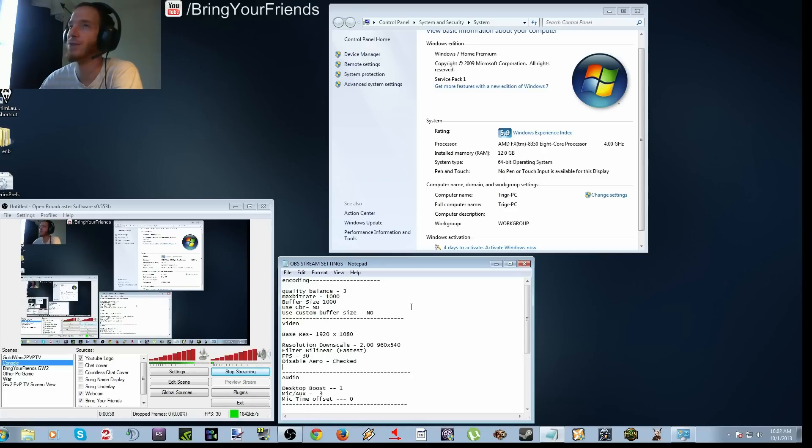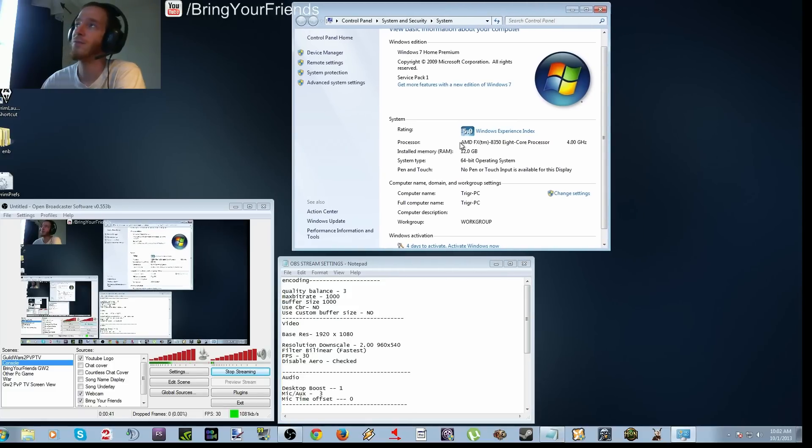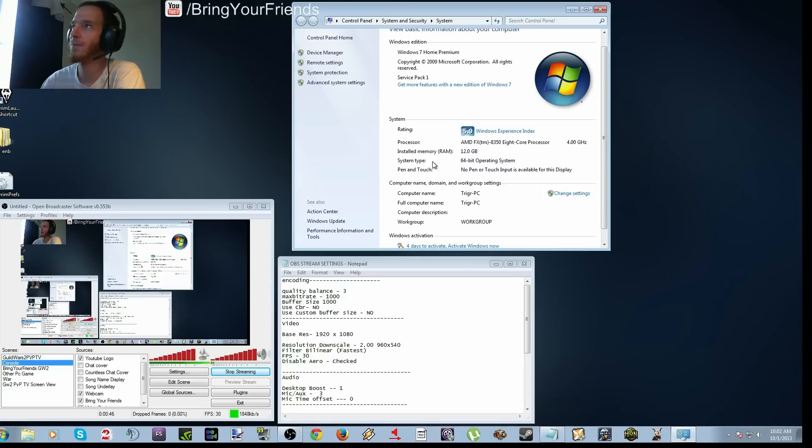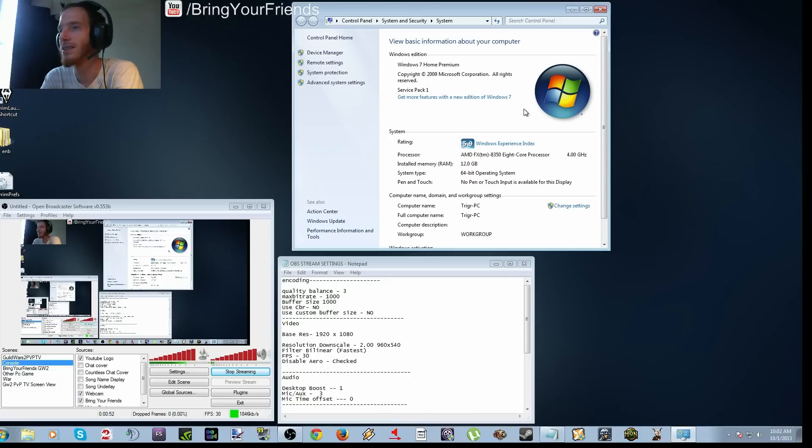And the settings for my computer are an AMD FX 8350 8-core processor, 4 gigahertz, 12 gigabytes RAM, 64-bit operating system, and an NVIDIA GTX 460 graphics card.